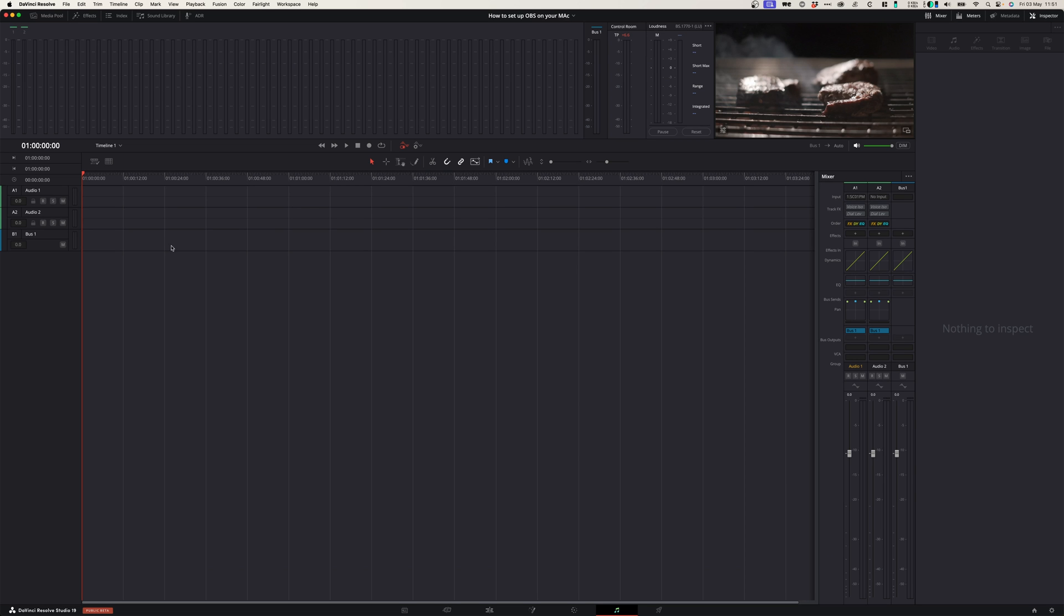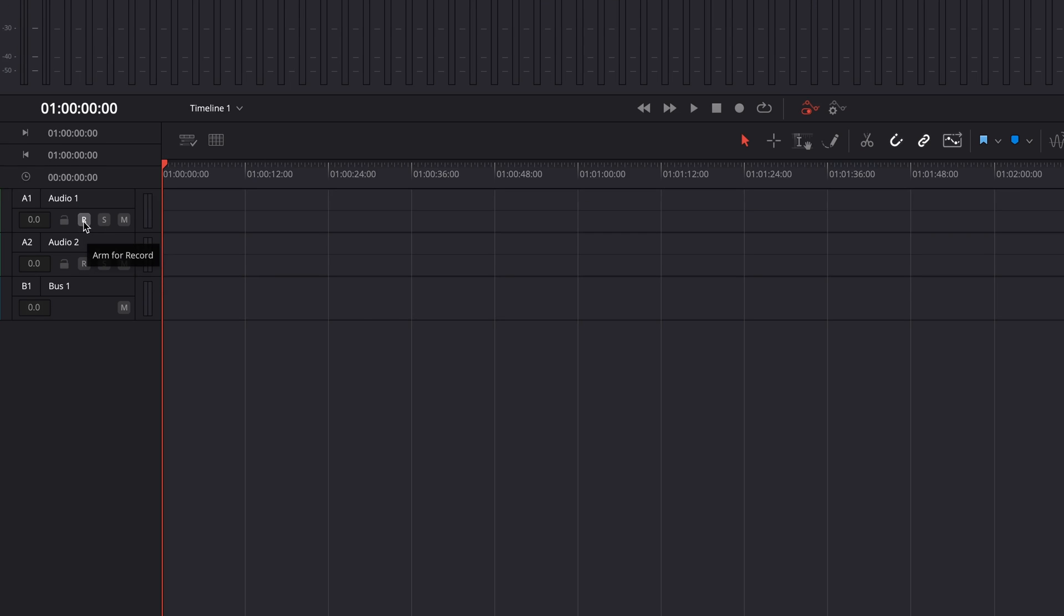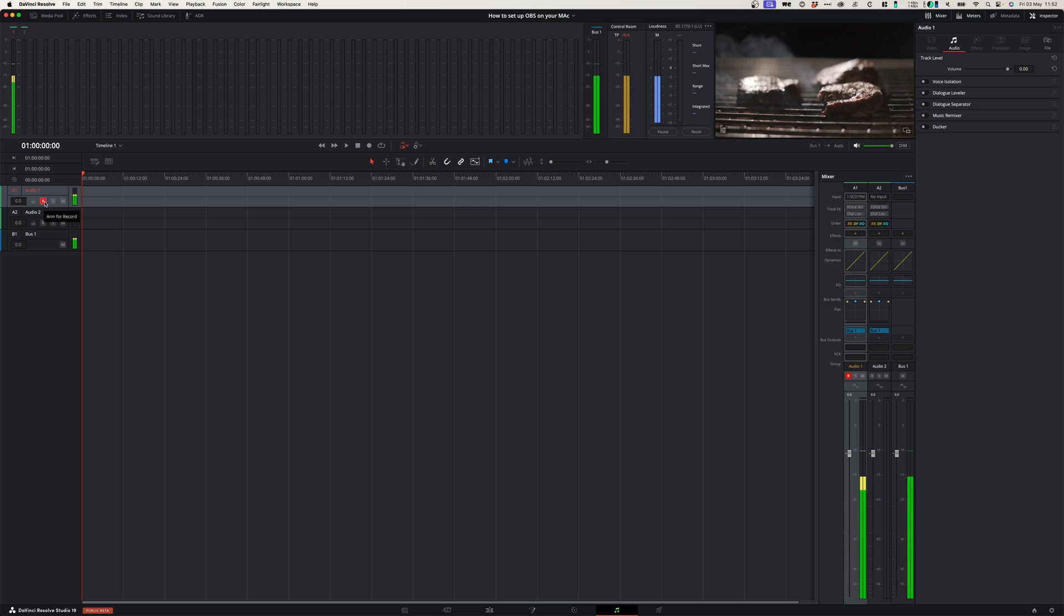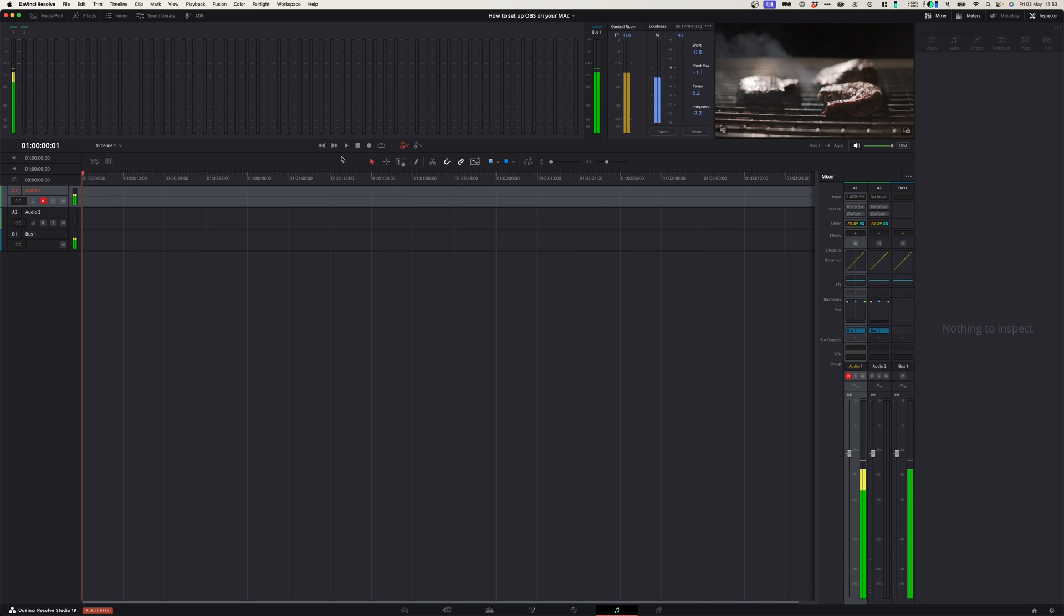After you selected that, you can record enable your first track. When you do that, you can see that there is a strong signal coming through. So now that you've got a strong signal, when you're ready to record,